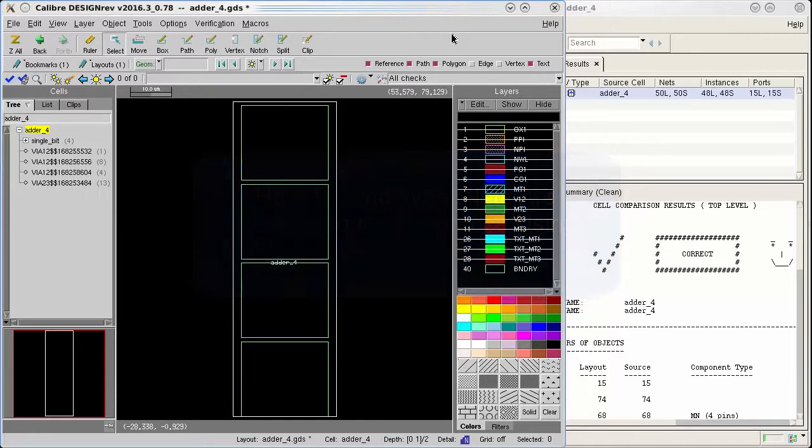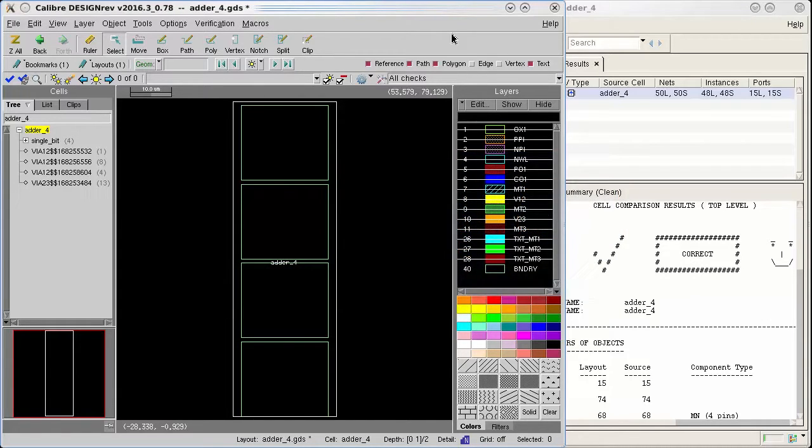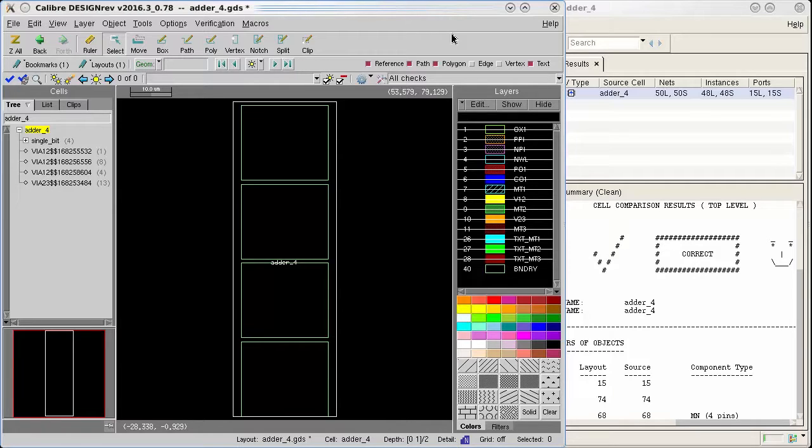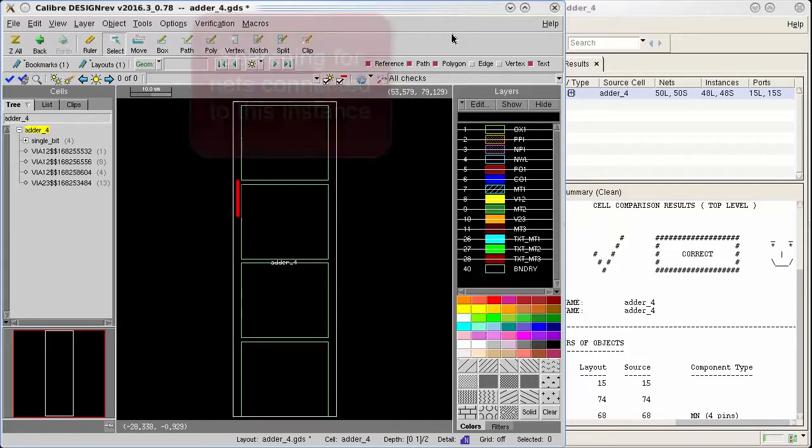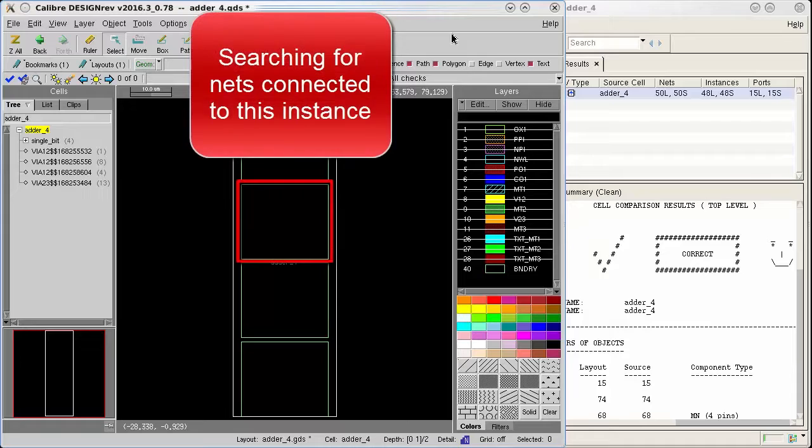I'm currently looking at the top level of my layout where there are four instances. I'm interested in finding what nets are connected to the second instance from the top.